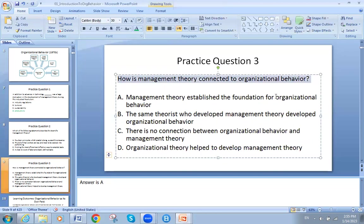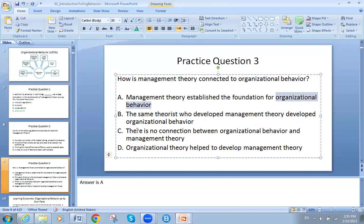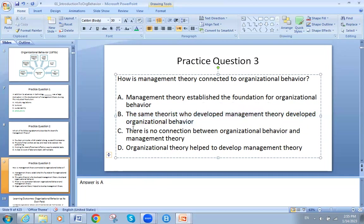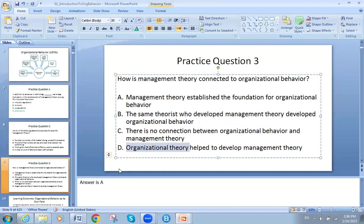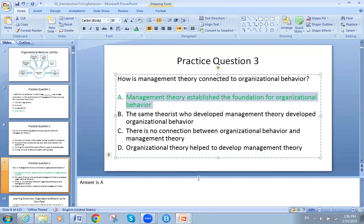How is management theory connected to organizational behavior? Management theory established the foundation of organizational behavior — management theory came first, then organizational behavior developed afterward. Not all theorists are the same. The management theory is the one that helped develop organizational theory, not the opposite. So the answer is: management theory established the foundation of organizational behavior.